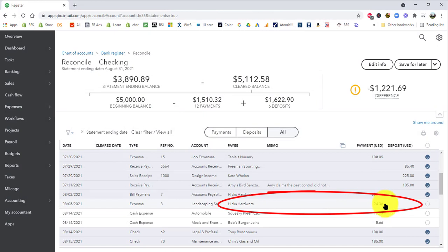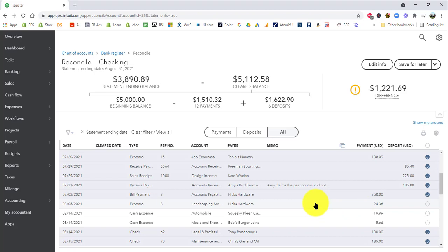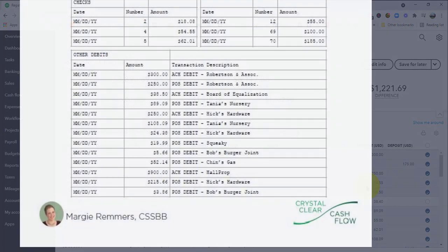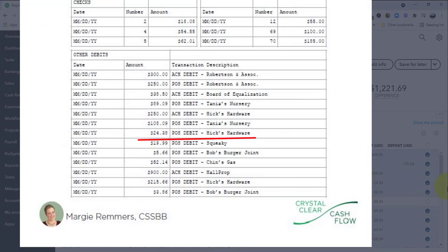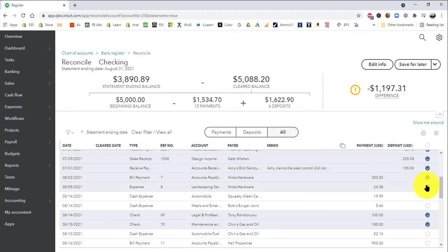If you did the previous exercise, you changed it. So you're going to see the correct number here. If you did not do that exercise before you're doing this exercise right here, then you want to go ahead and change it now. And you can do that in the same way we added the check number just by clicking it and then changing the amount. So I'm just going to change it to twenty four thirty eight, because that's what my bank statement says. And I'm going to go ahead and check it off.